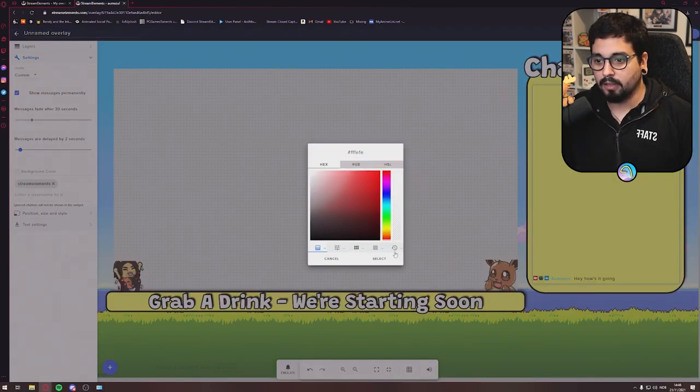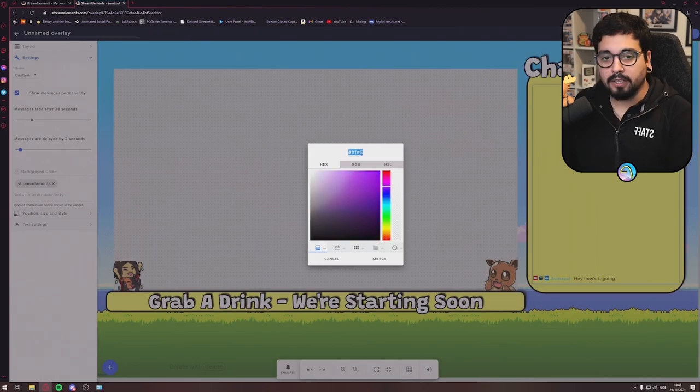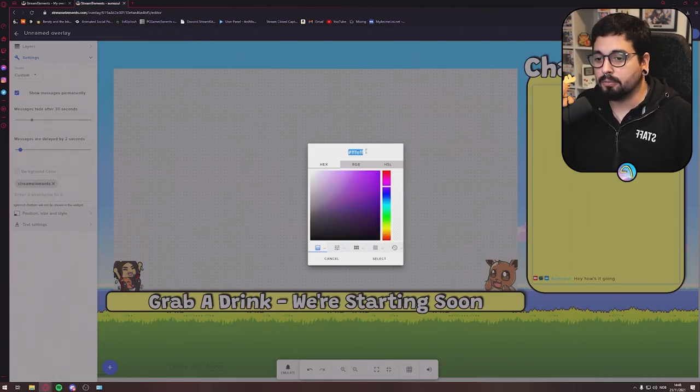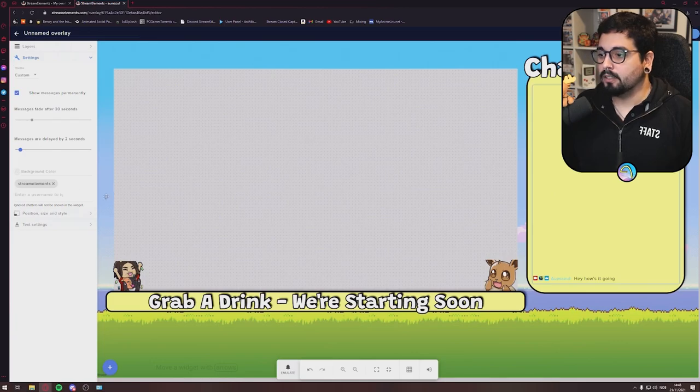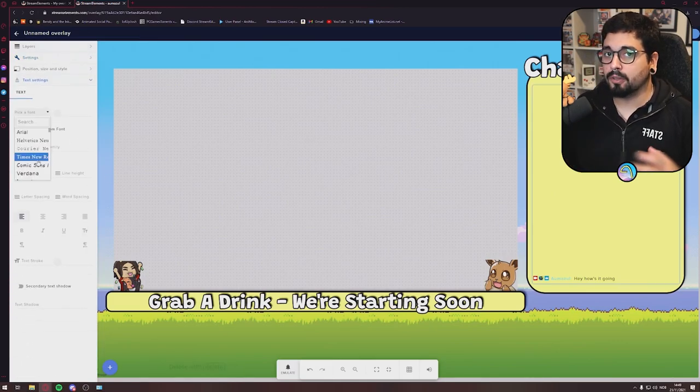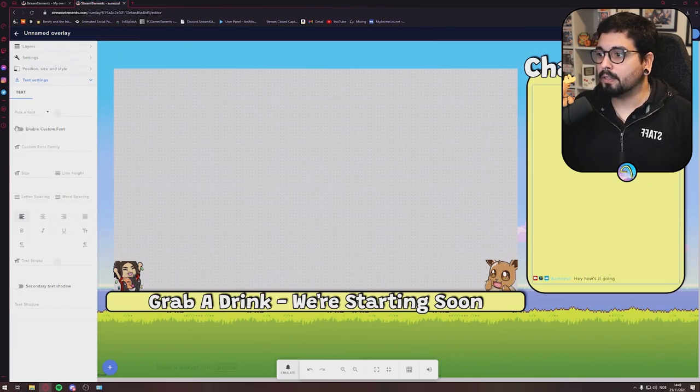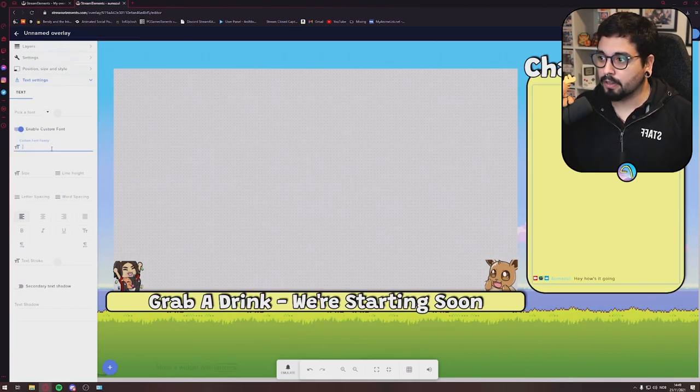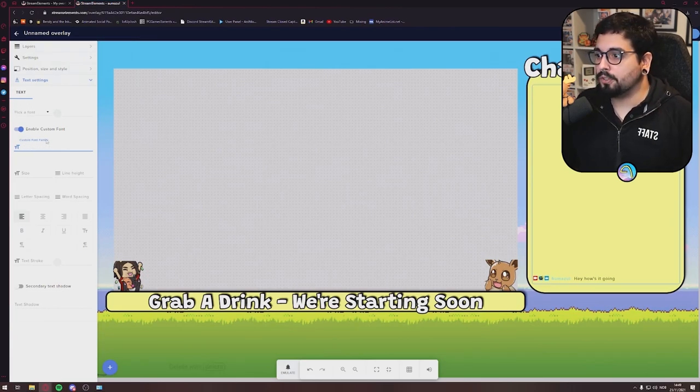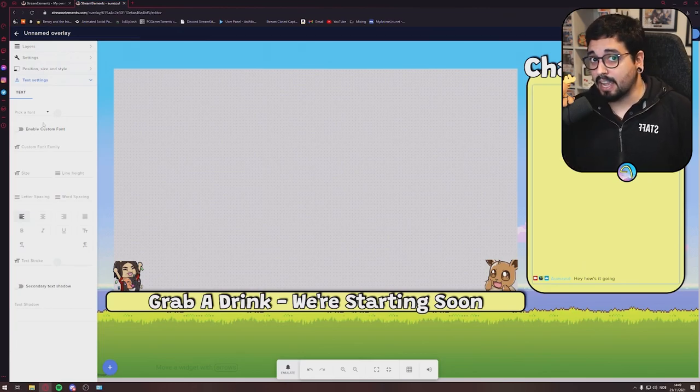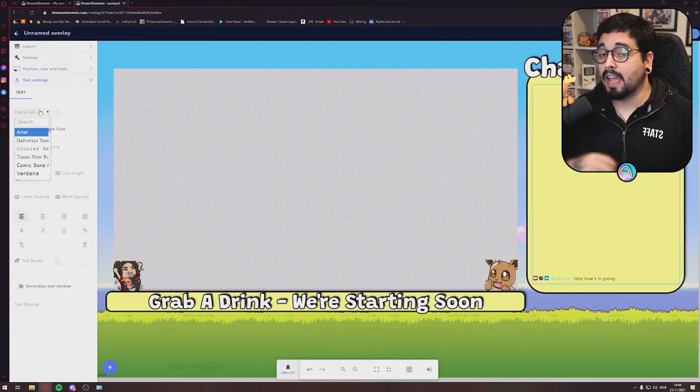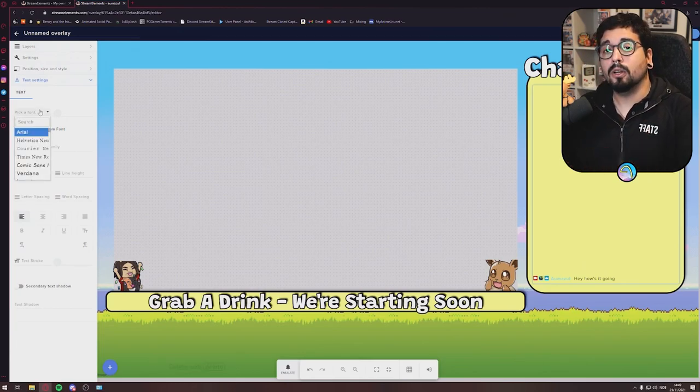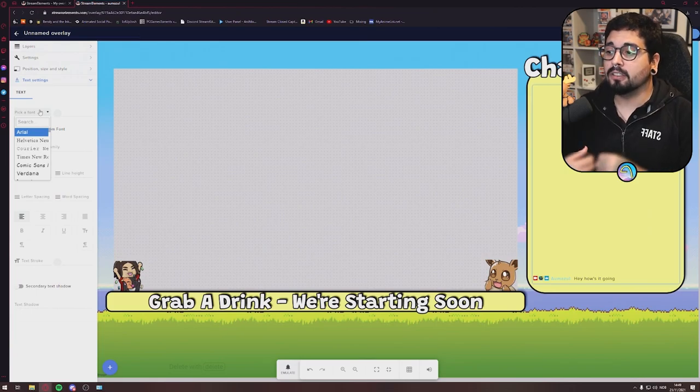You can write your own color code on your background if you want. You can also go into text settings right here. You can pick a font that Stream Elements has, or you could pick your own custom font right here. And what you want to do with the Enable Custom Font, you need to write the exact name of your custom font after you've installed it on your PC. You need to install the font on your PC to get it to work.